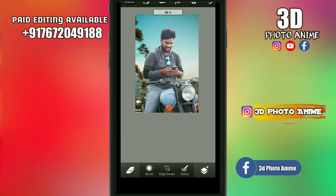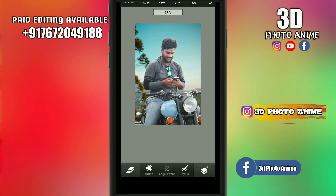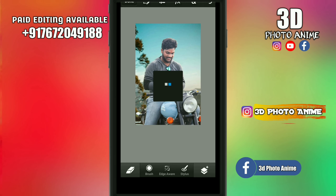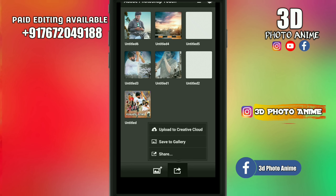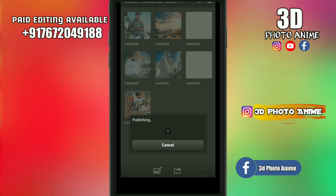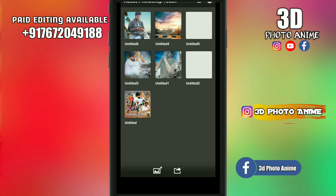We will save this video. We will do it in Snapseed. Snapseed is a good application. We will save it to the gallery in JPG format.